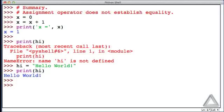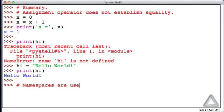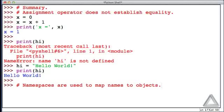We also talked about how namespaces are used to map names to objects. It turns out Python maintains various namespaces, but we won't get into that right now. We'll revisit this issue when we start writing our own functions.